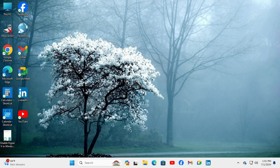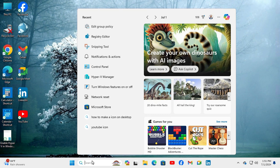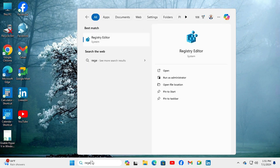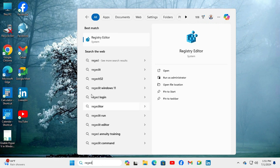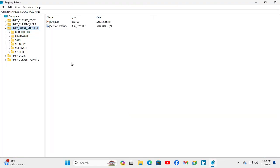You can fix the Switch User option missing on the logon screen in two ways. The first solution is using the Registry Editor. Right-click on the Start button and click on Run as Administrator, then click Yes. The Registry Editor has been opened.